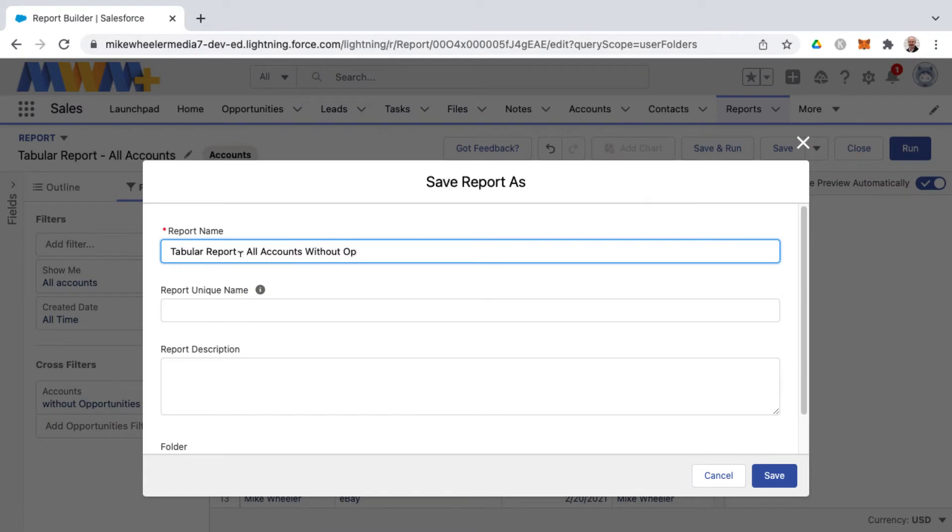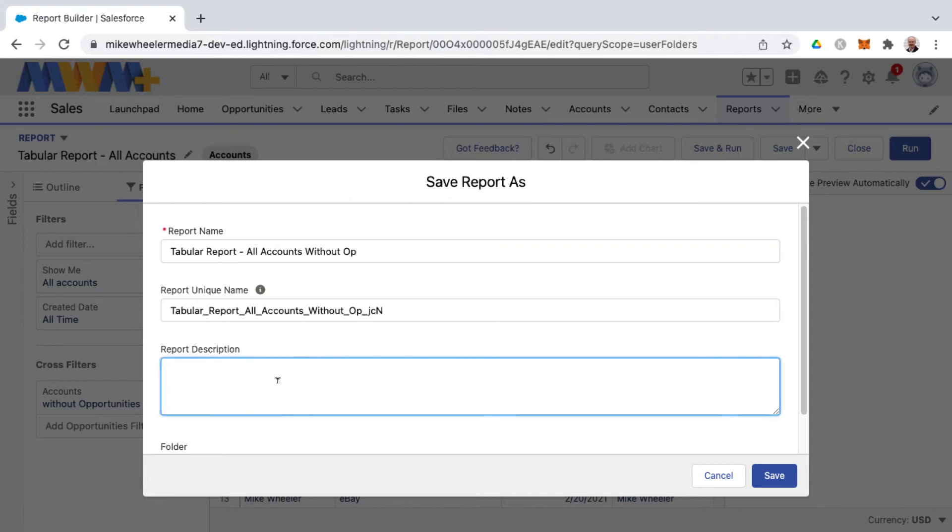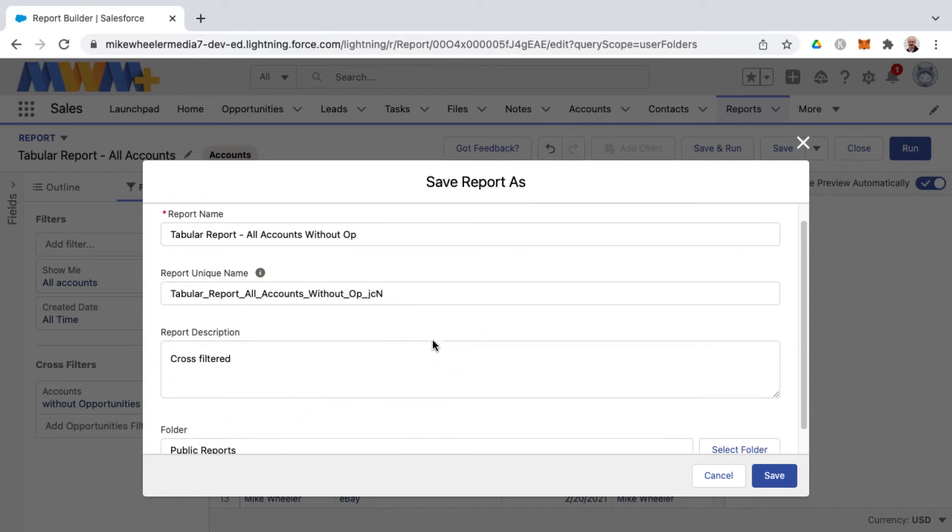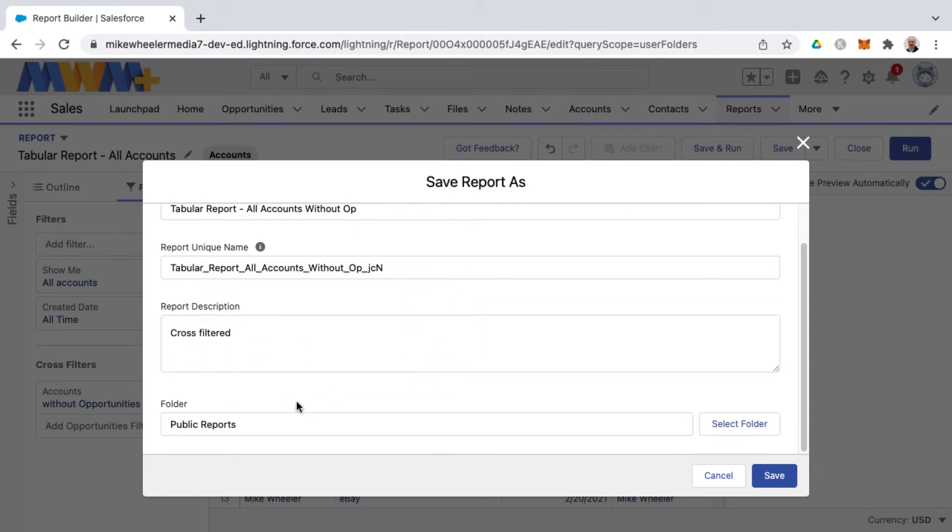So I'm calling this tabular report all accounts without op and I can give this a description as well and then it's just a matter of selecting the folder that you would like for your report to appear in.